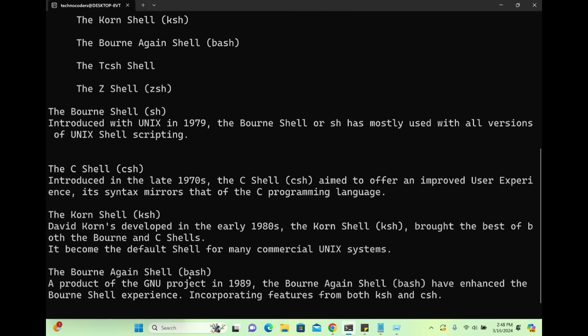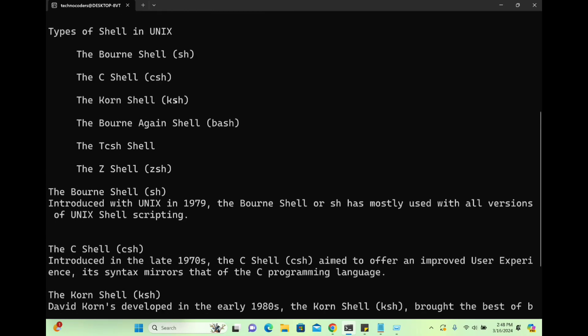Then we have the Bourne Again Shell, bash. It was created in 1989 and incorporates all the features of sh, ksh, and csh together. So bash is the most advanced — it contains all types of commands available. There are other types of shells as well, but we will focus on these in today's discussion.